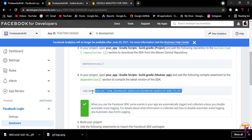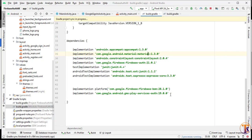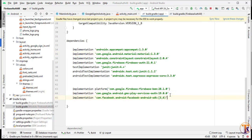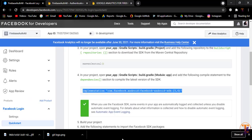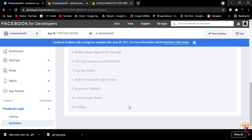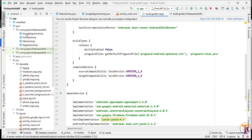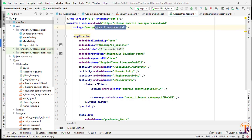Now we will add the dependency. Copy the dependency and open the app-level build.gradle file in Android Studio. Paste the dependency and click Sync Now. Click Next, and here we have to add the package name. Copy the package name from the manifest file.